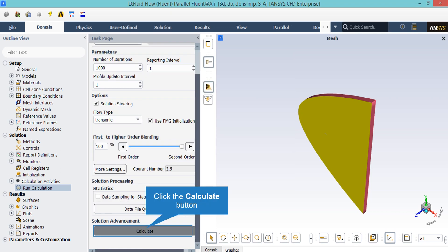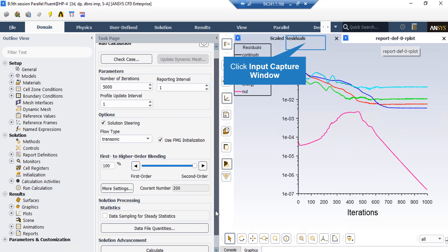After defining the needed settings, we click on the Calculate button and the software will start the simulation process. After some time, when you check the scaled residuals and drag report that we have defined, you will see that the residuals and the value of the drag force have reached a constant value, meaning that our solution has likely converged. Therefore we can stop the calculations.